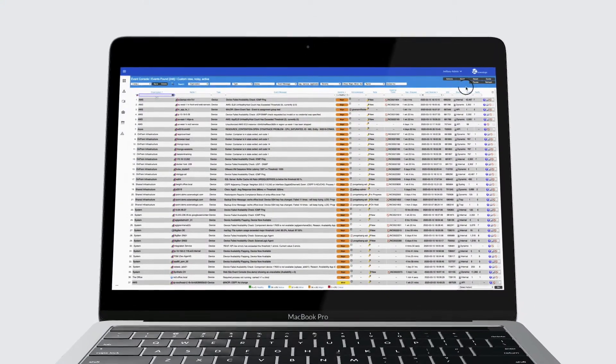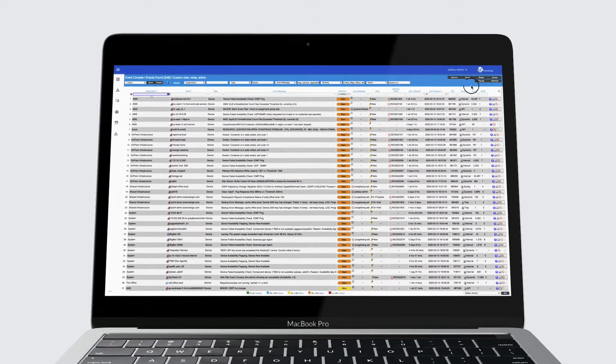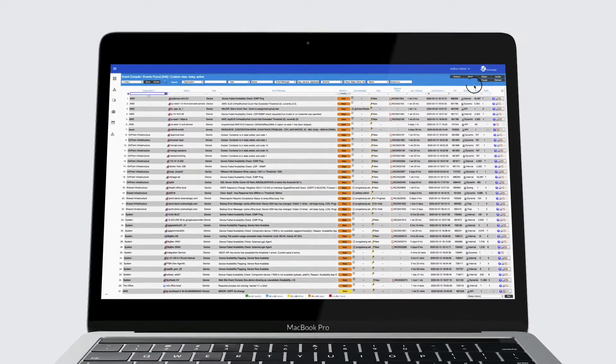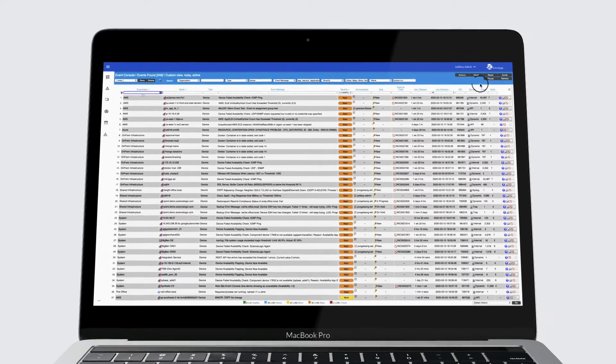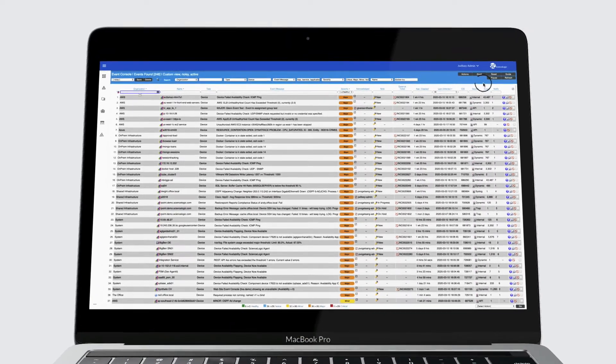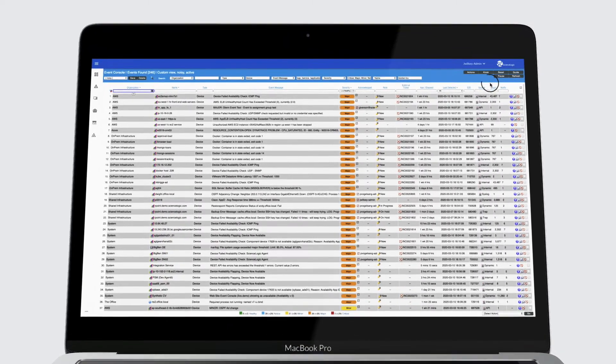No one wants to log in and deal with hundreds, thousands, or tens of thousands of events. So how do you know which one to work on first? Is the highest severity event the one that's most important? Not necessarily.